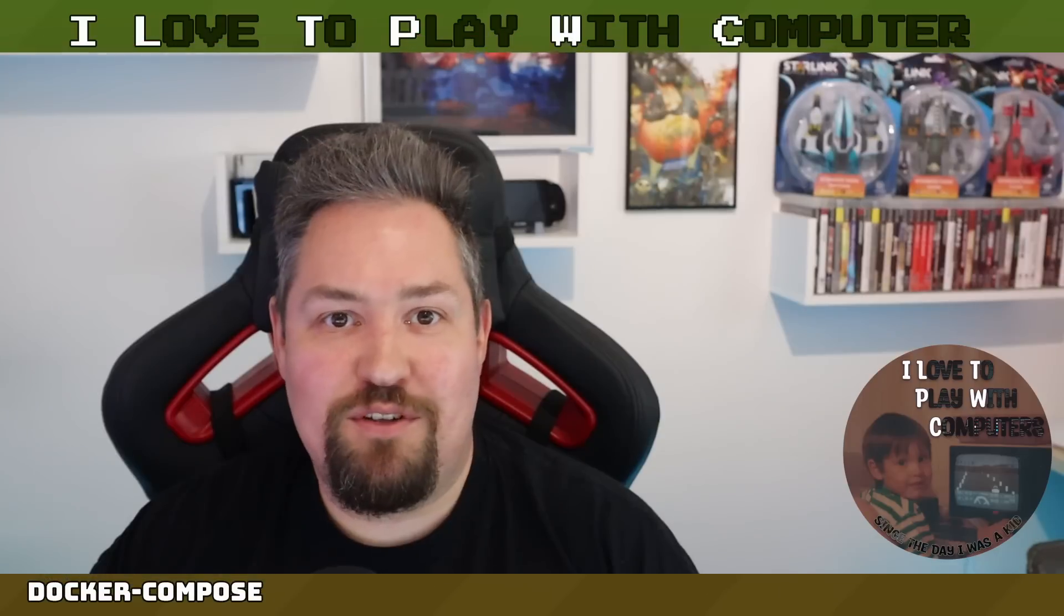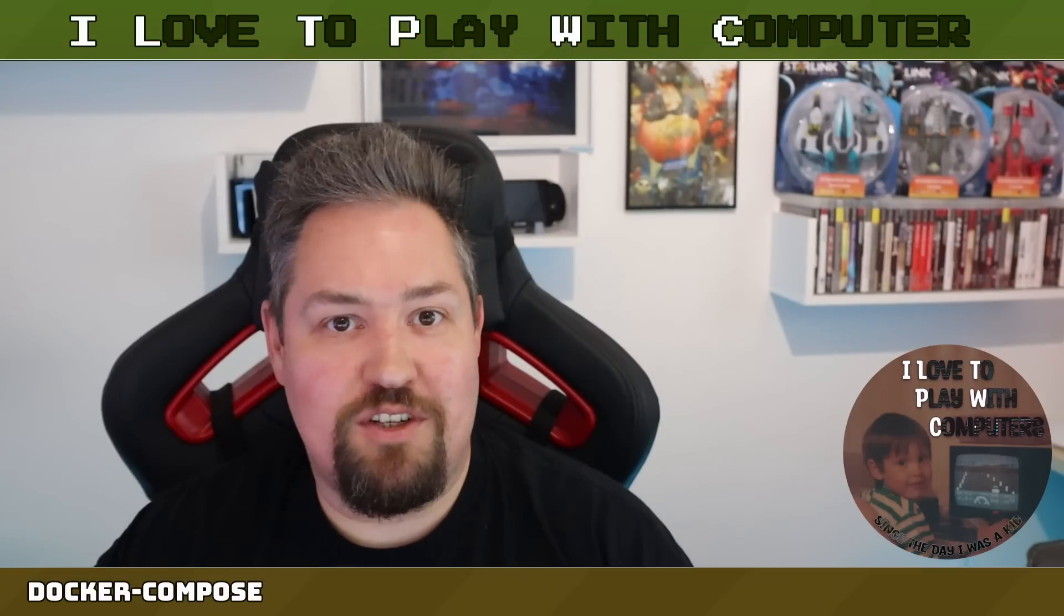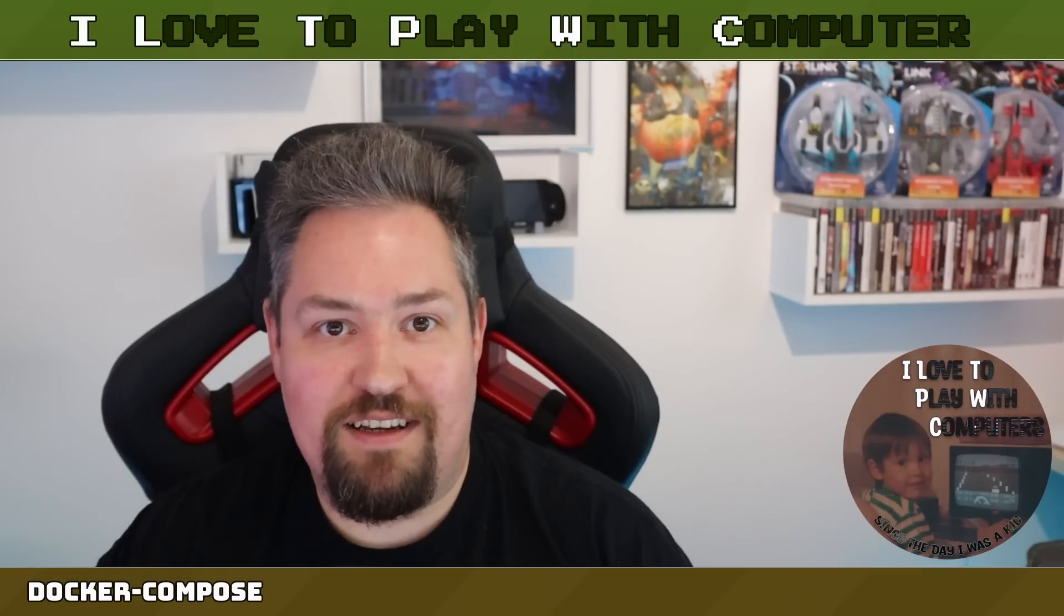Hello fellow computer enthusiasts, welcome back to ILTP WC. My name is Christian, hope you're doing well today.